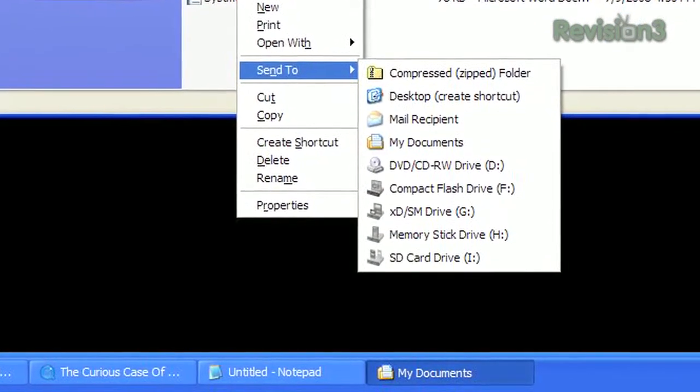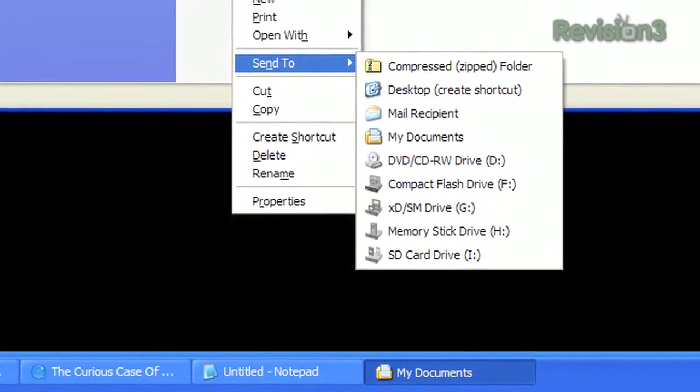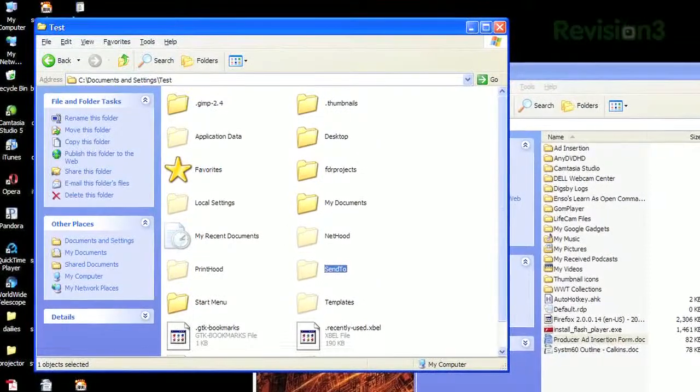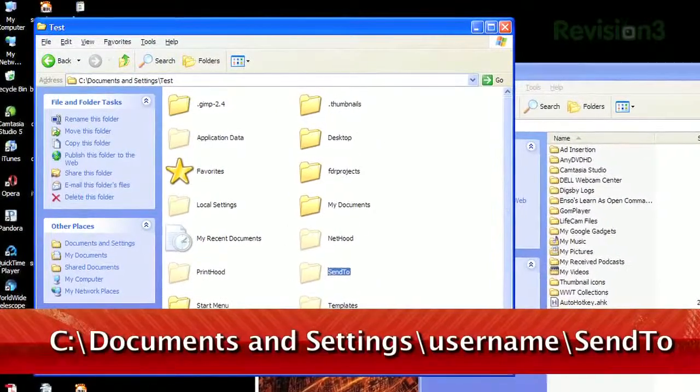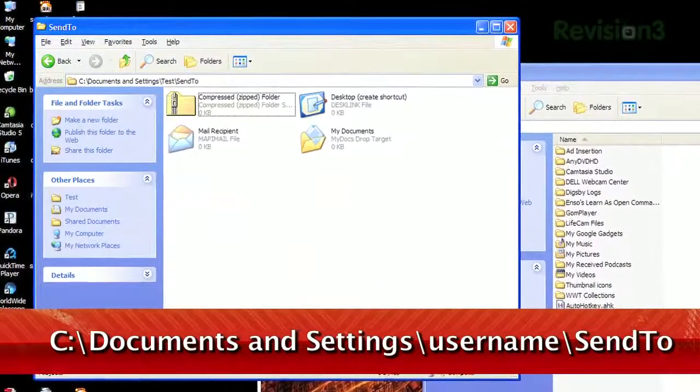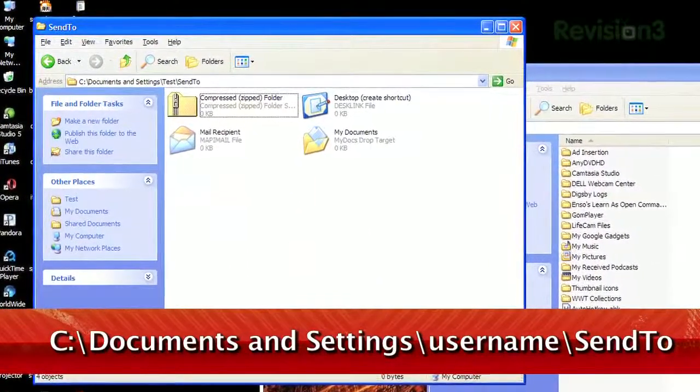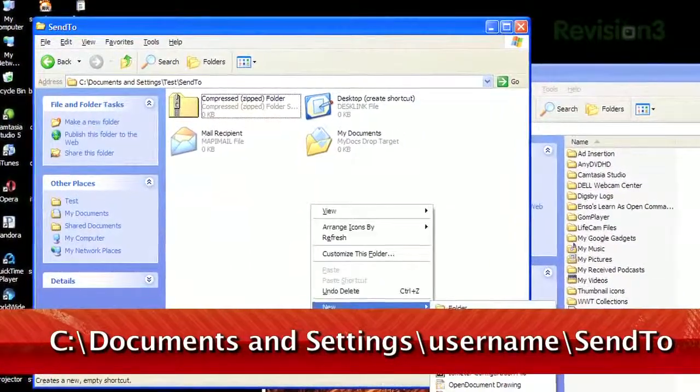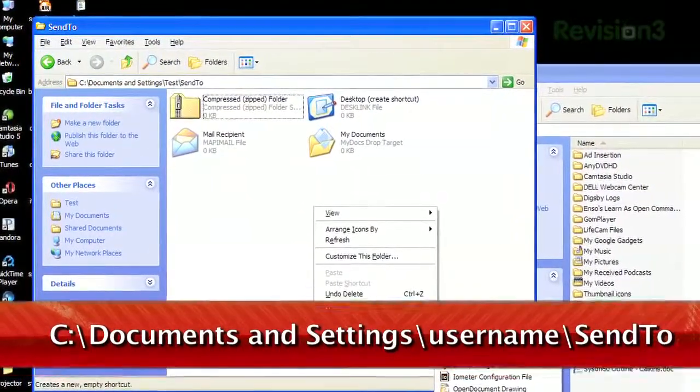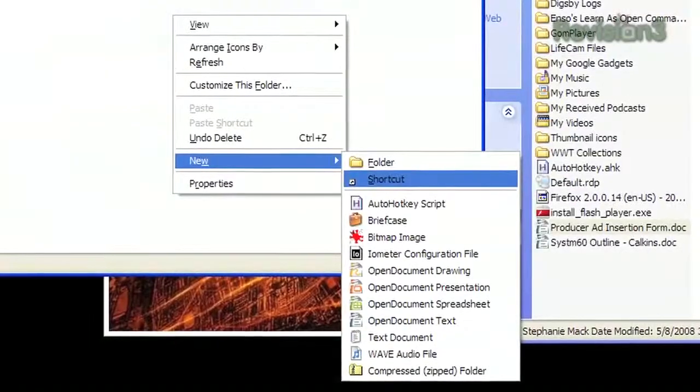Well, it turns out that menu is easy to edit. Just go to Documents & Settings, Username, where Username is your username, and finally Send To.